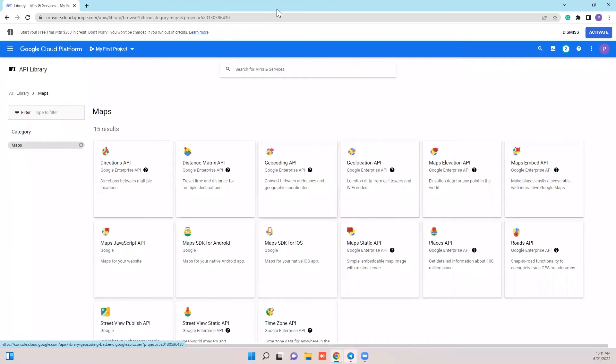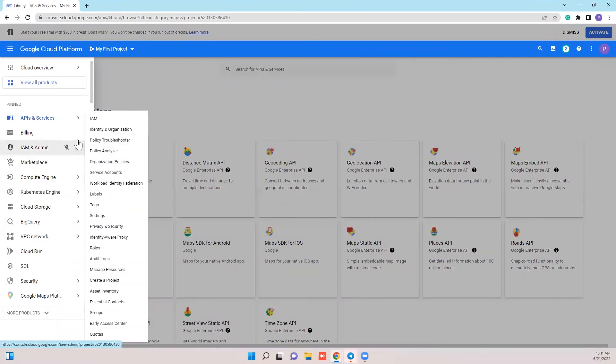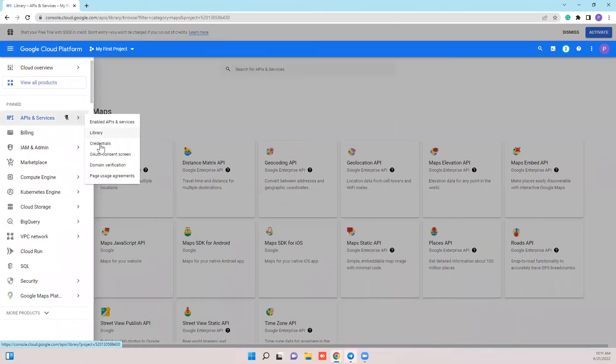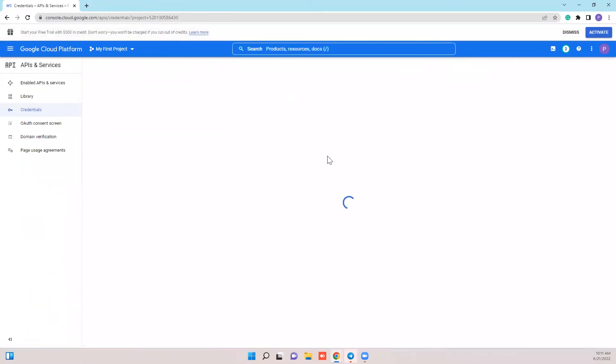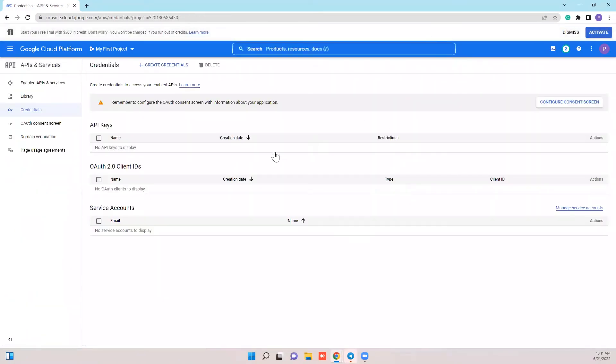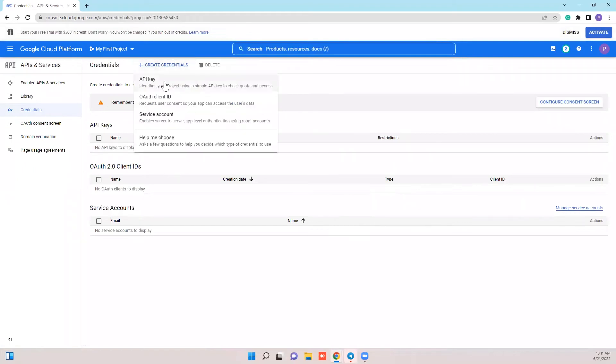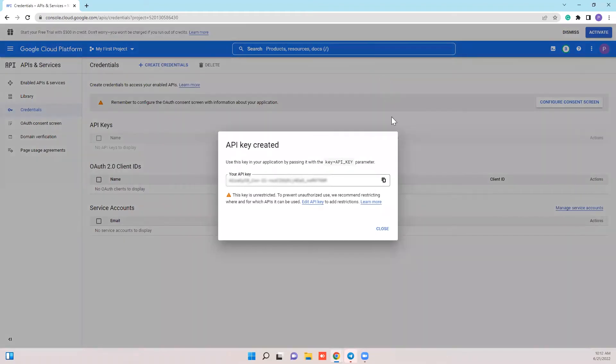Once the APIs are enabled, go back to the API dashboard and click on credentials. You will find an existing API key created by GCP by default. Click on create credentials, select API key, and the key will be generated.